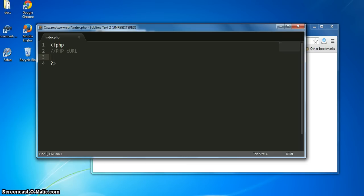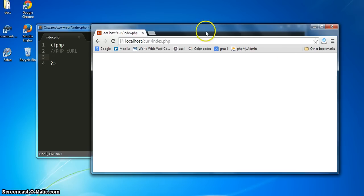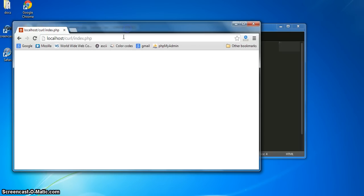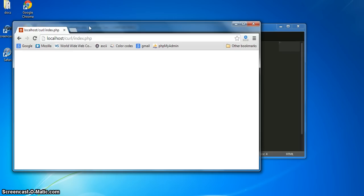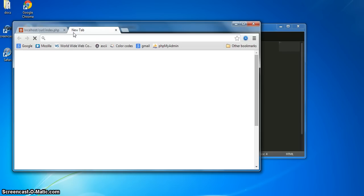Fortunately for us, we're going to be using the PHP cURL extension where we will be able to write scripts that do all those things the command line tool can do. For demonstration purposes, let's go over to the browser. Let's say we wanted to fetch a file on an external server — what could we do?